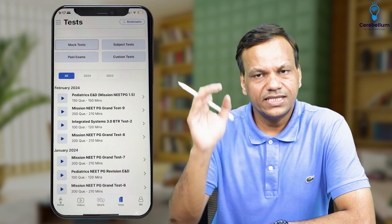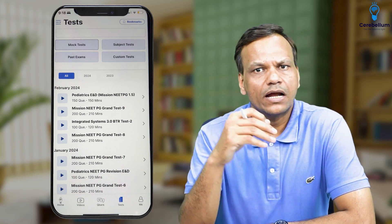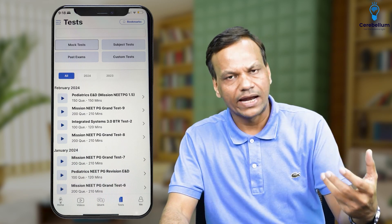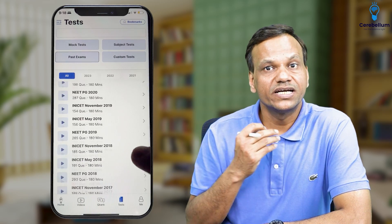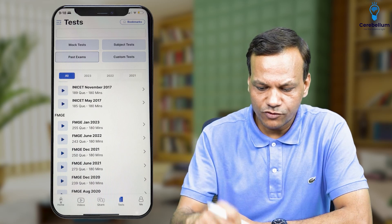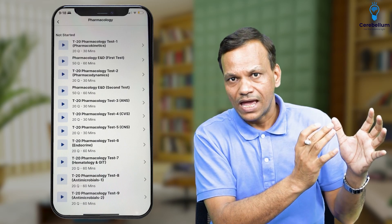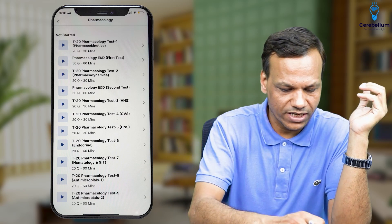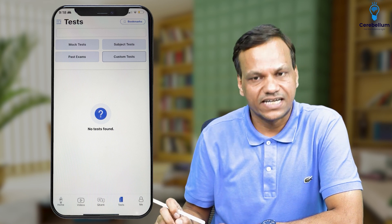Coming to the Test section — you will see headings: Mock Test, Subject Test, Past Exams, and Custom Tests. Mock Tests cover all of medical surgery across 19 subjects, available for those with full subscription. Past Exams includes exams like UPSC and INICET, also for full subscribers. In Subject Test, choose Pharmacology and you will find full subject tests as well as chapter-wise T20 tests. Custom Tests shows whatever custom modules you have already made in the Q-Bank.